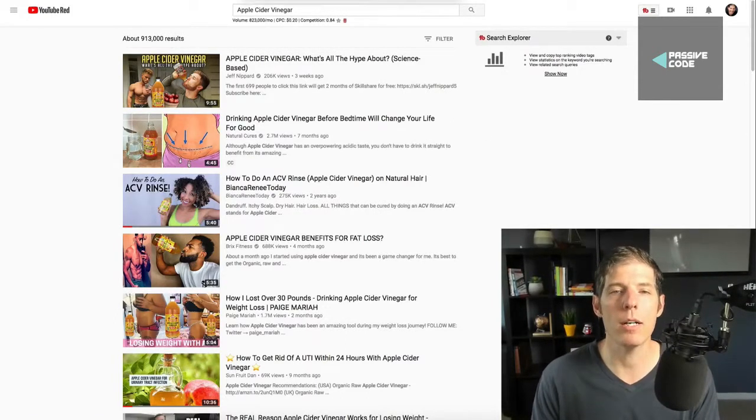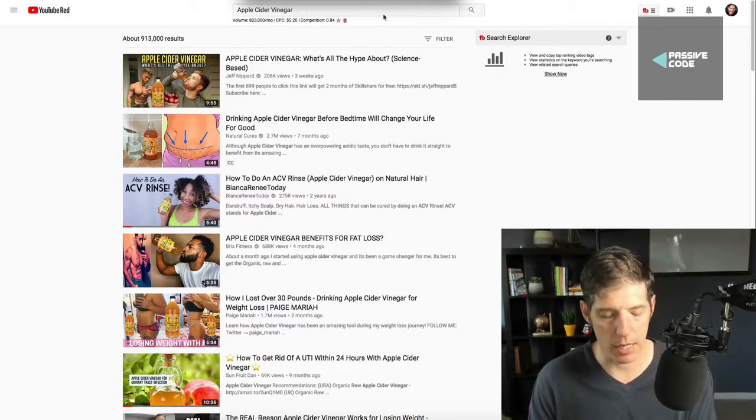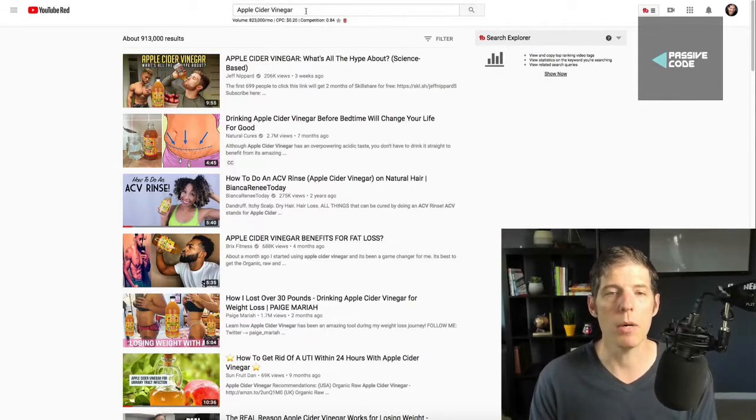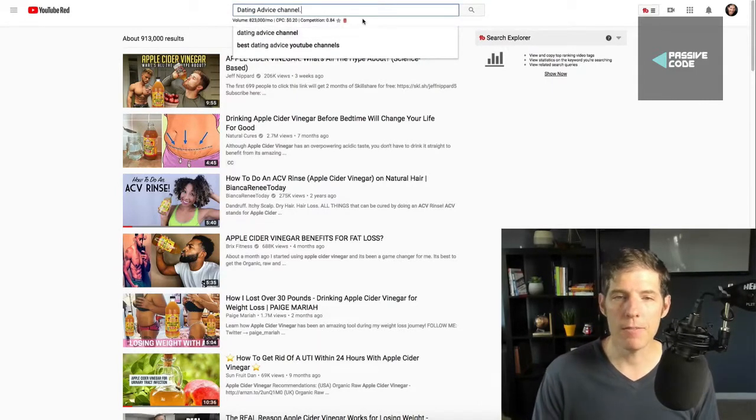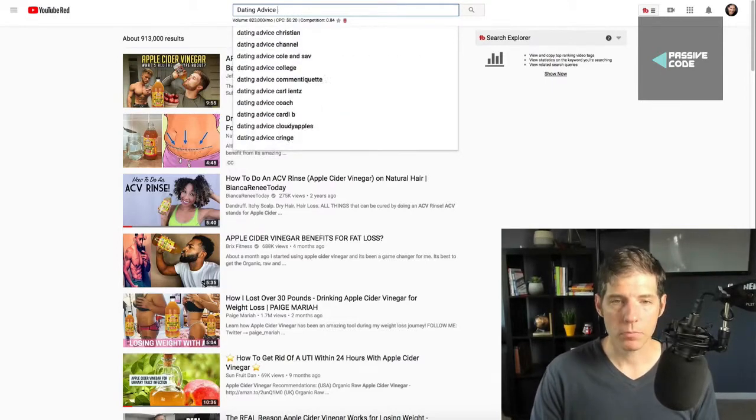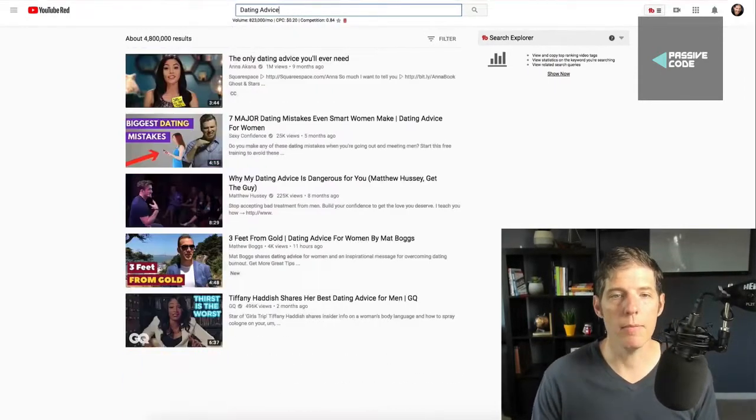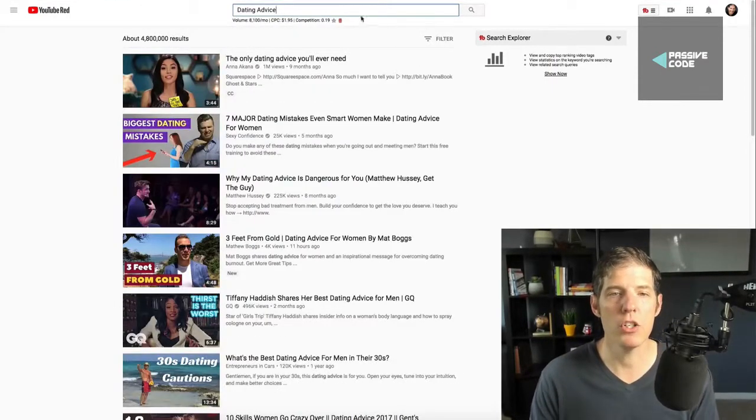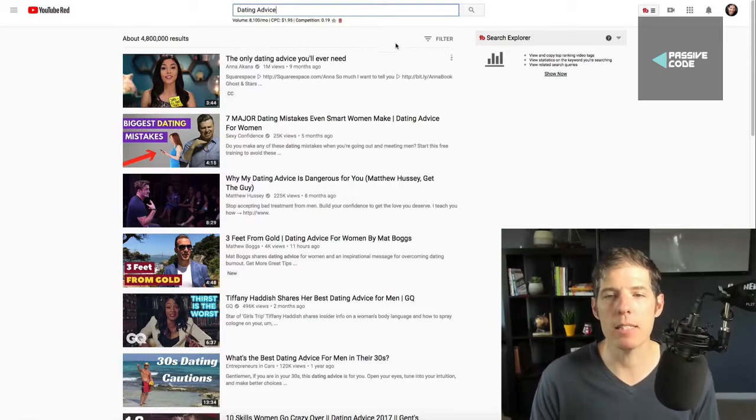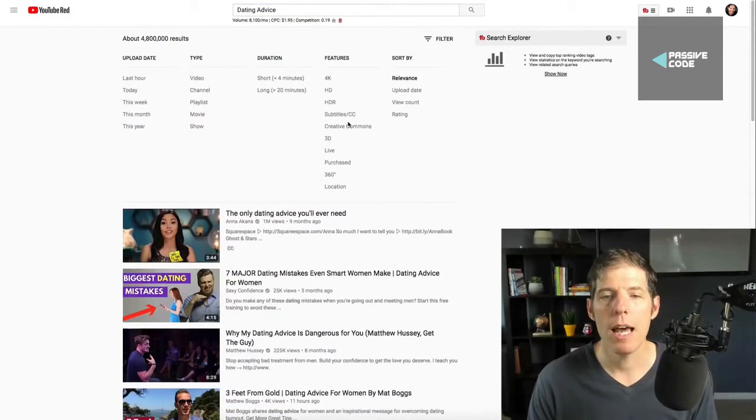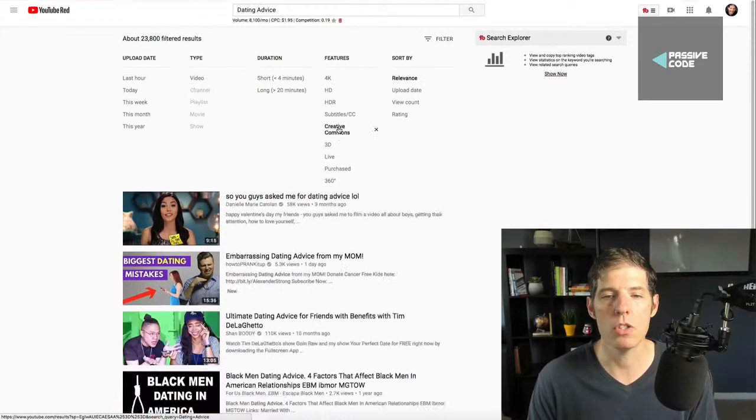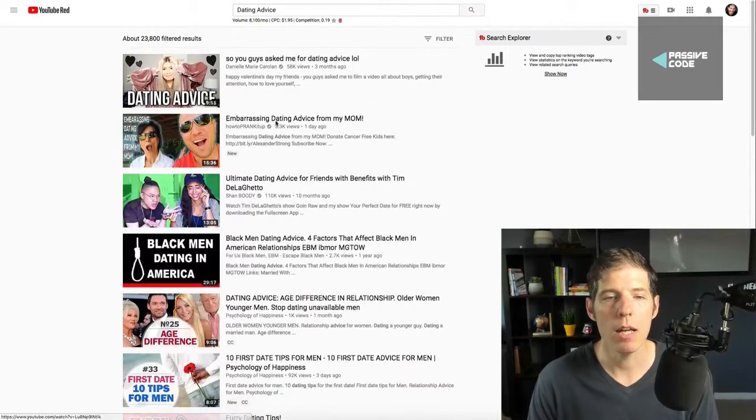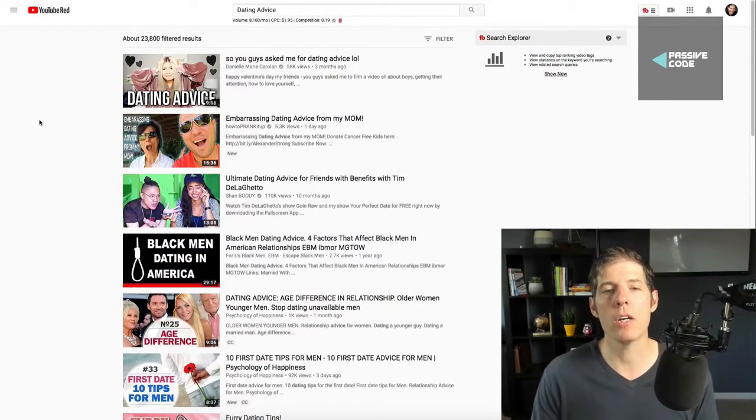Let me give you another one here. Another very popular niche. Dating advice. Relationship advice. Dating advice. Let's make sure to come over here where it says filter and make sure that the Creative Commons is checked right here. And then this will filter all the videos.